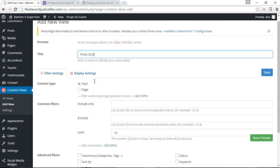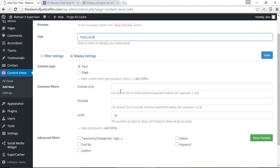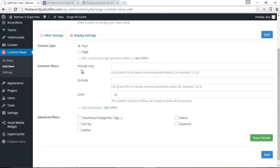Let's go ahead and give it a title, which will be posts grid. And now over here, we can choose to display either the posts or our pages in the form of a grid.